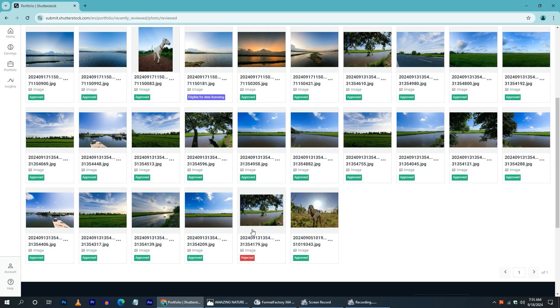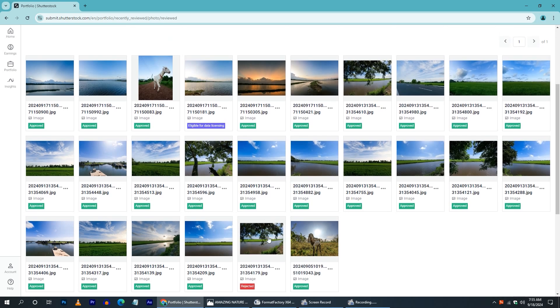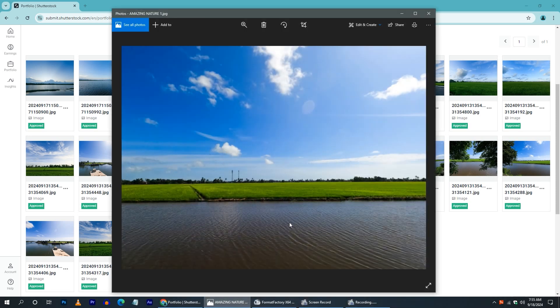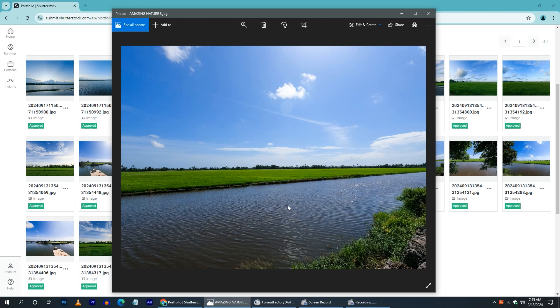I have rejected photos here. I have been rejected by two photos. You can see the camera on the other side.